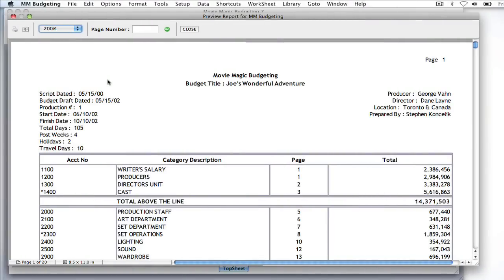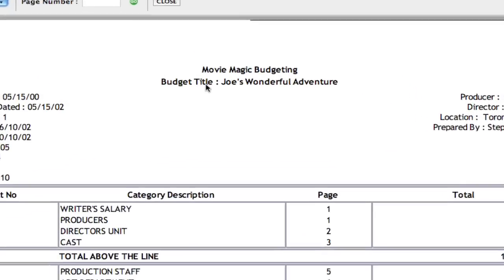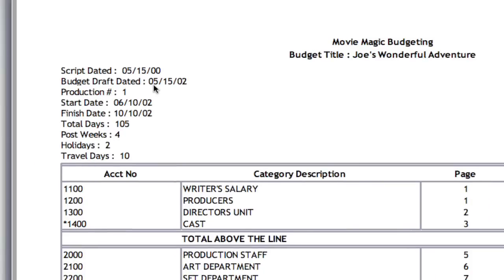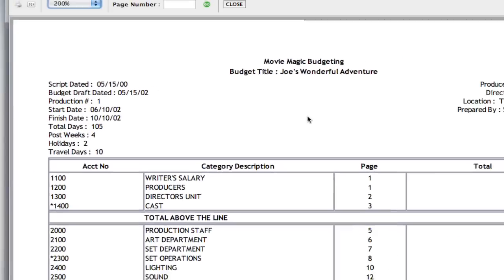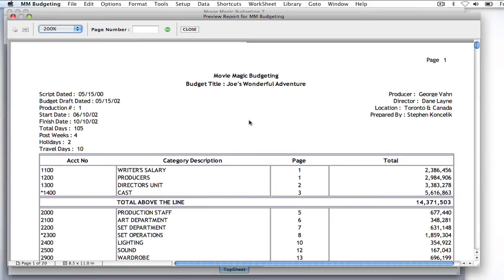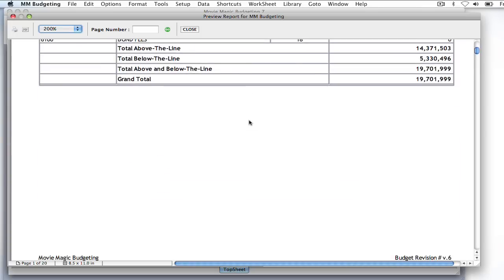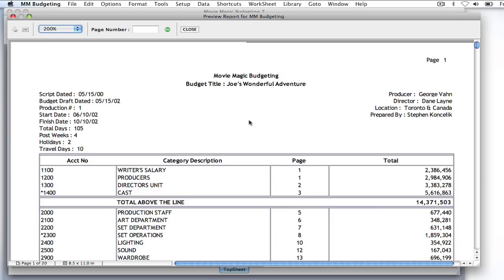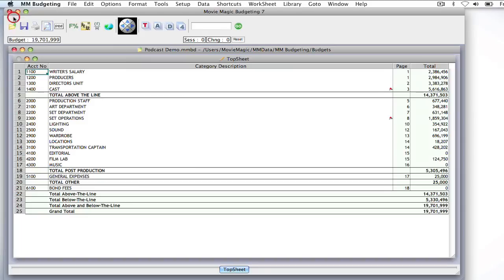Okay, so when I first print out my budget, this is what it looked like. It had the old title and a lot of the old dates and assumptions that I had on my top sheet and throughout the report. And so, I want to change this information, so I went ahead and closed this